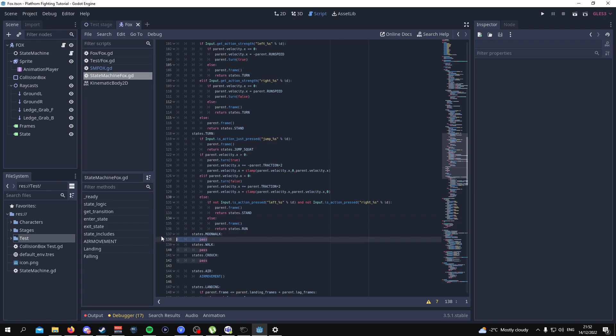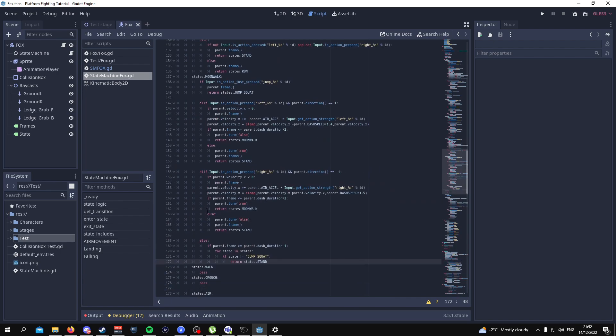For the moonwalk state, this is what it's going to look like. Pause the video and copy the code. If you don't want to pause the video, go to the Patreon — you'll have access to all the code and all the files for £4 or $5.